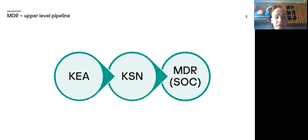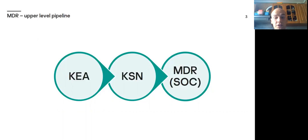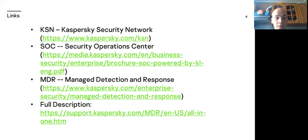After that, special team SOC analysts investigates these events. I am not very familiar with all these pipelines, so to find more detailed information about these tools and services, you can follow links at the next slide. Here are some more information about MDR as a service and some of its parts, like KSN, SOC.